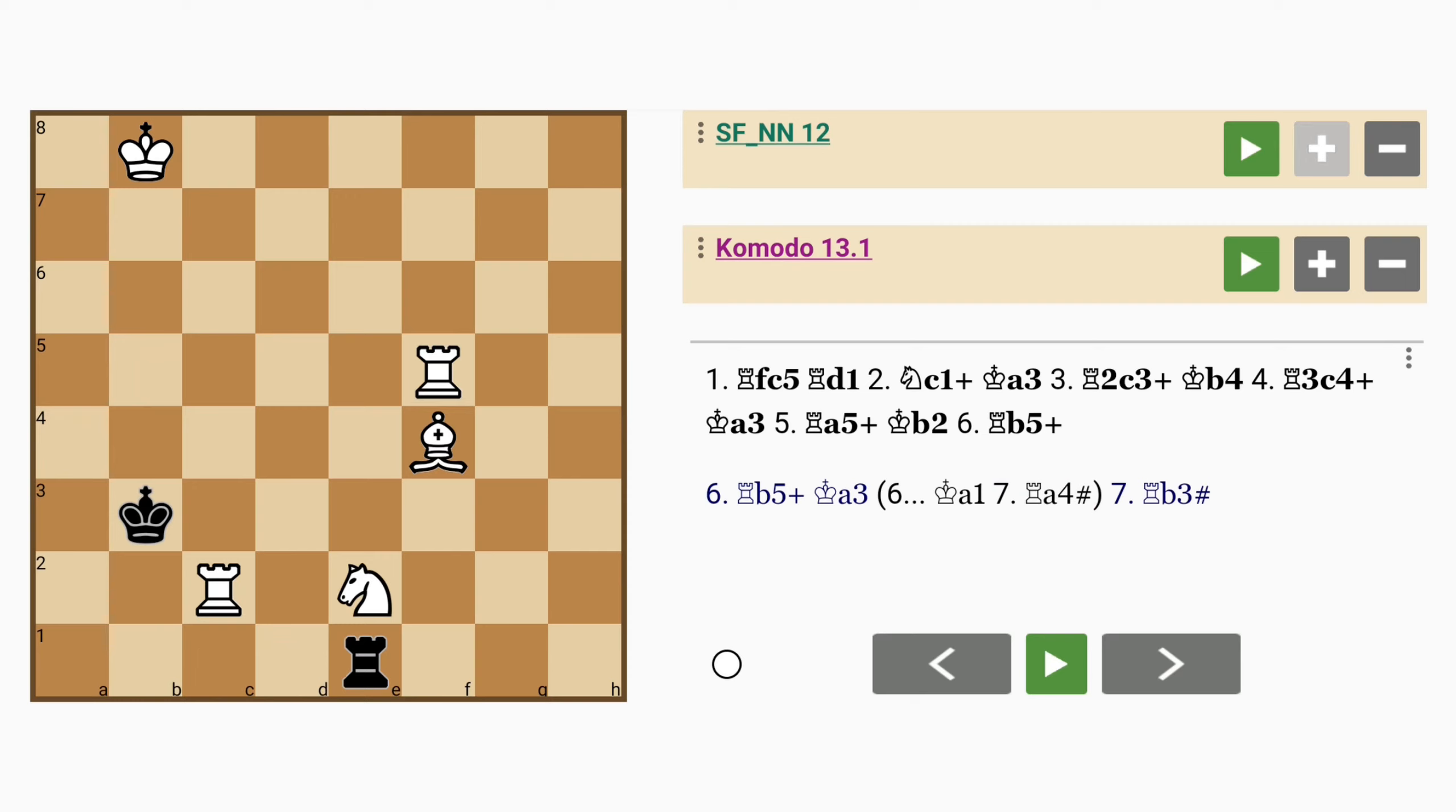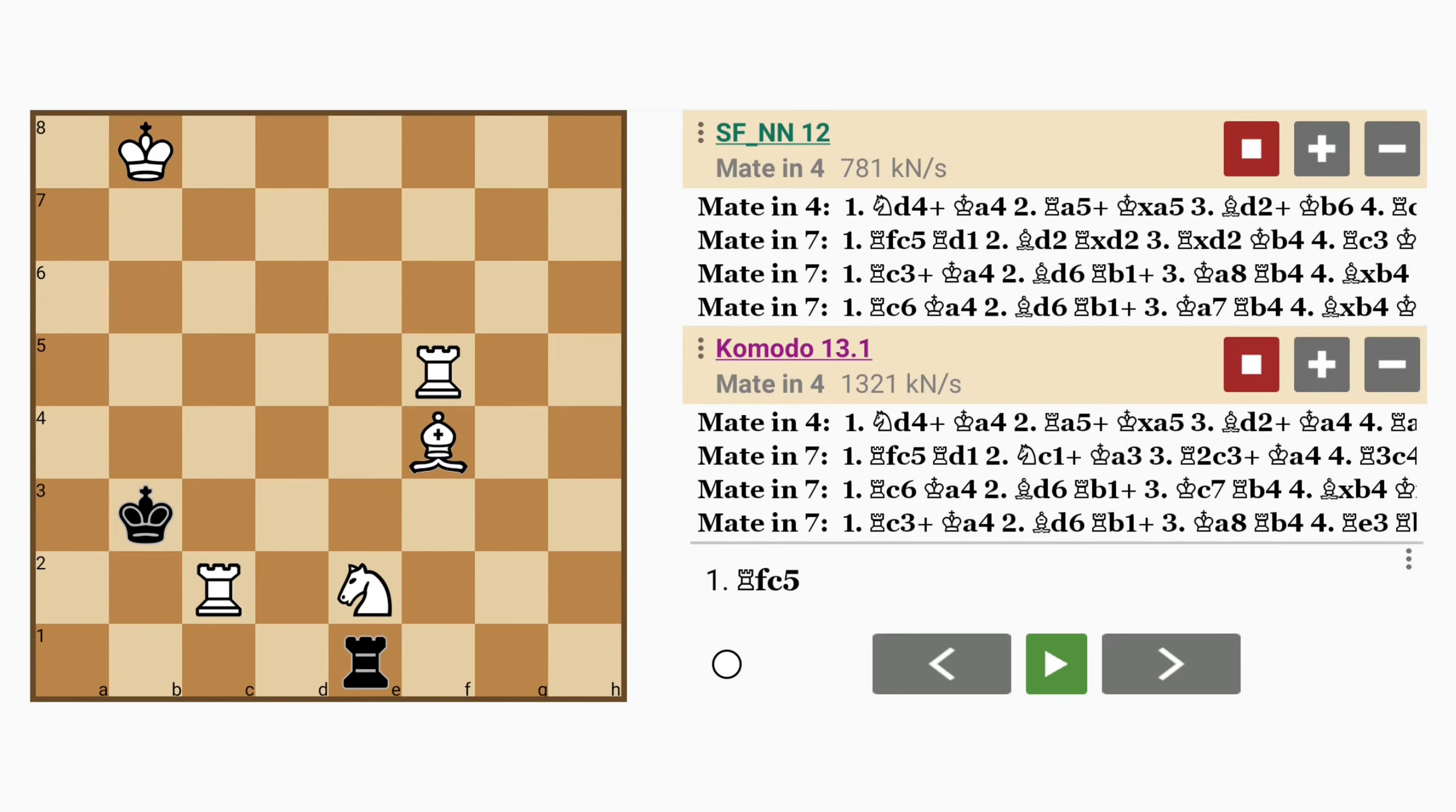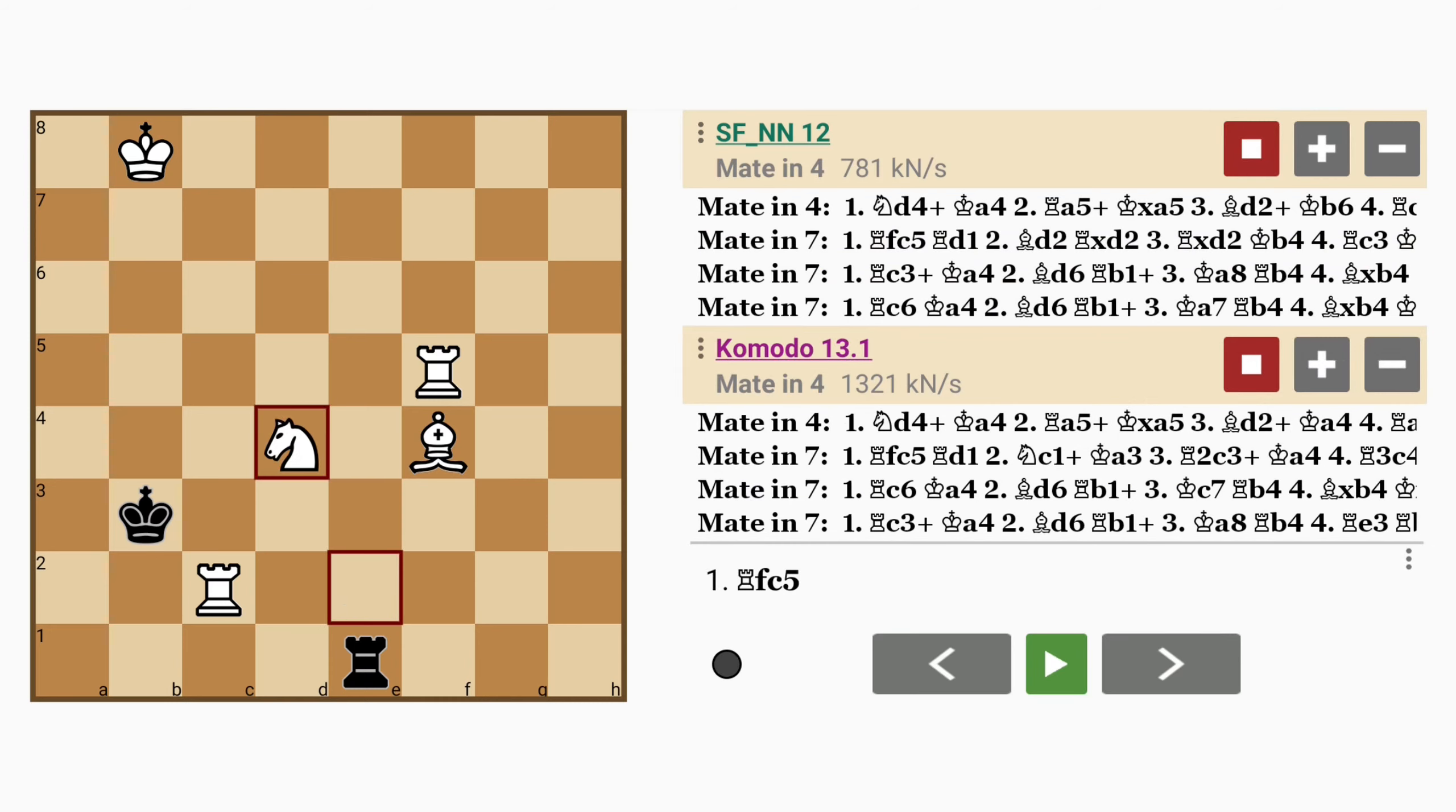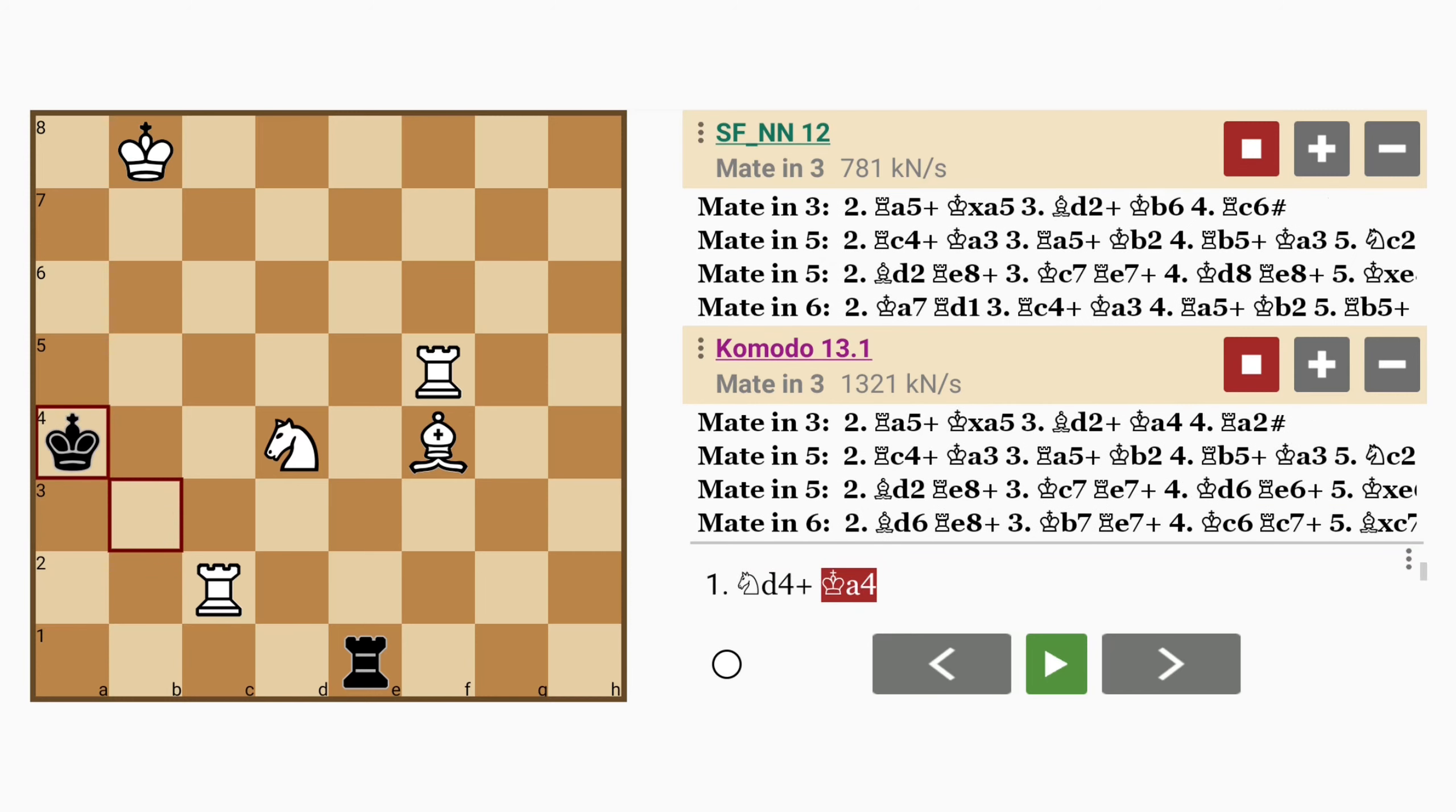But is this the best way? It turns out, no. And here's why. All white needs to do here is play knight to d4 check. This also defends the rook on c2. King to a4.